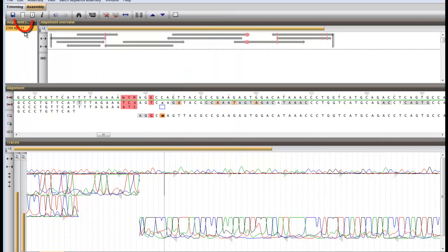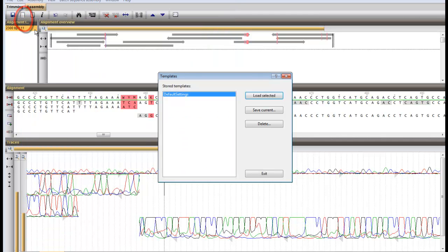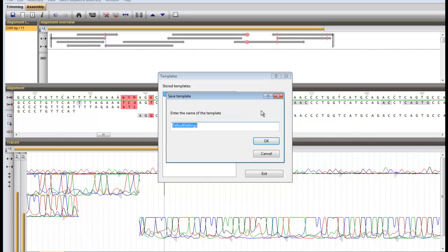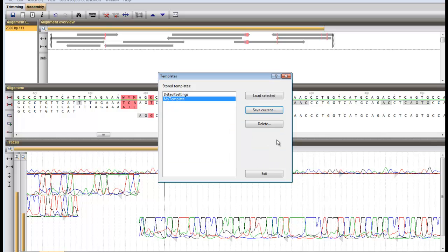Click the Templates button and press Save Current. It is now available to be loaded in a future project.